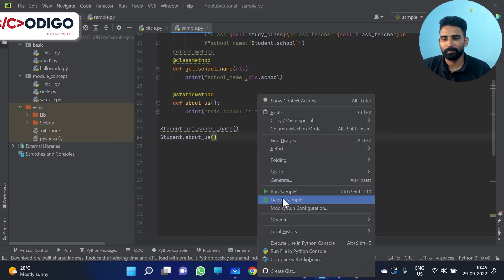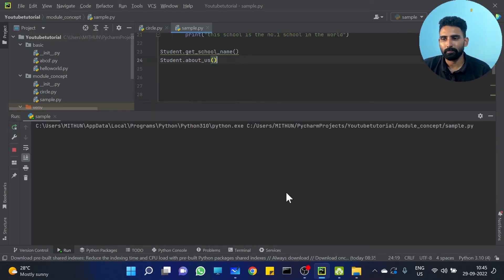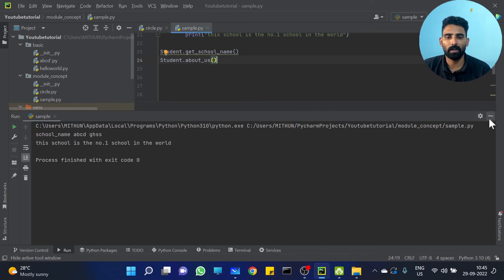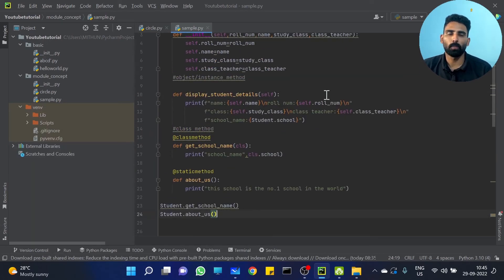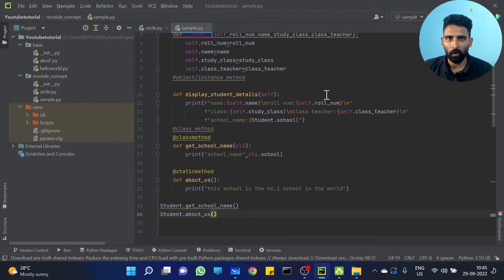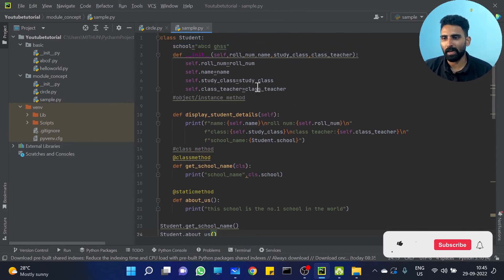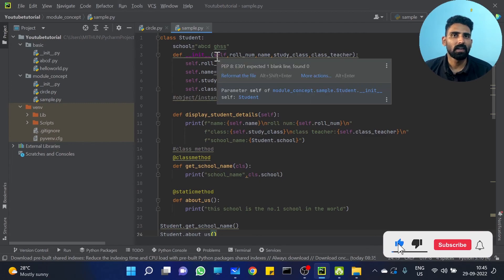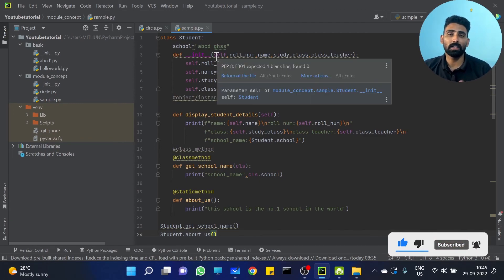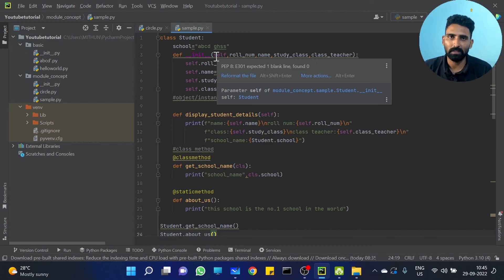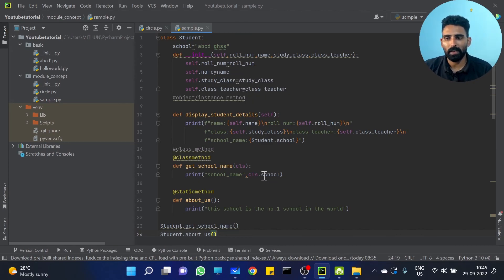You can run it — see, without any error. It's very different. So the three methods: instance method or object method, class method using class variables, and static method.